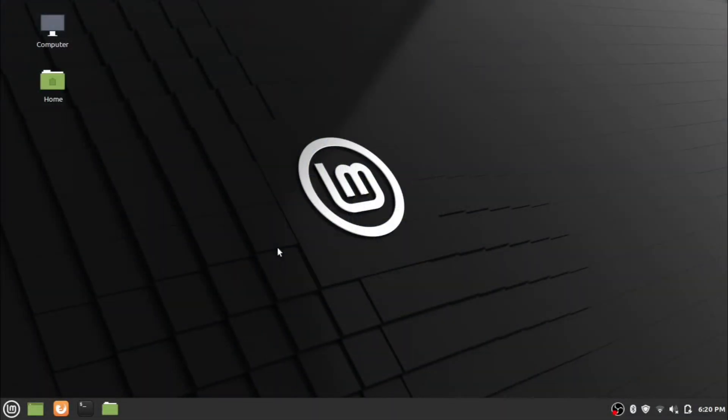Hi everyone, welcome to another video of what and how channel. Today we are looking at the installation of XAMPP server in Linux. I am using Linux Mint Edition for the installation purpose. Without any delay, let's jump into the installation steps.